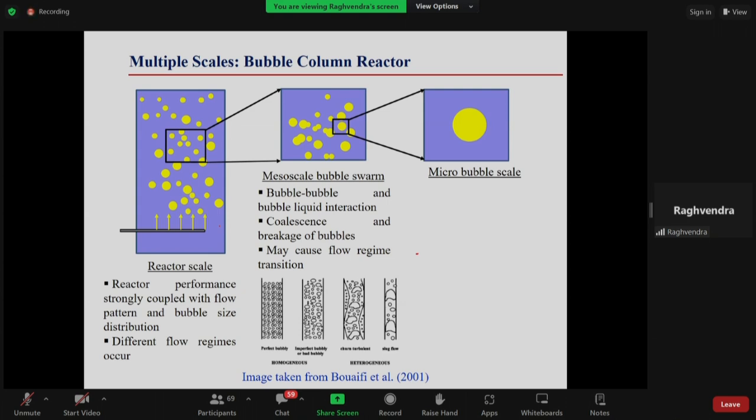In a bubble column reactor, liquid is in a column and gas is introduced through a sparger. Depending on the gas flow rate you can have many bubbles. When one needs to do gas-liquid reactions — in pharmaceutical or chemical processing industries — this configuration provides large interfacial area between gas and liquid phases, which is where the reaction happens. There will be millions of bubbles in such a system.